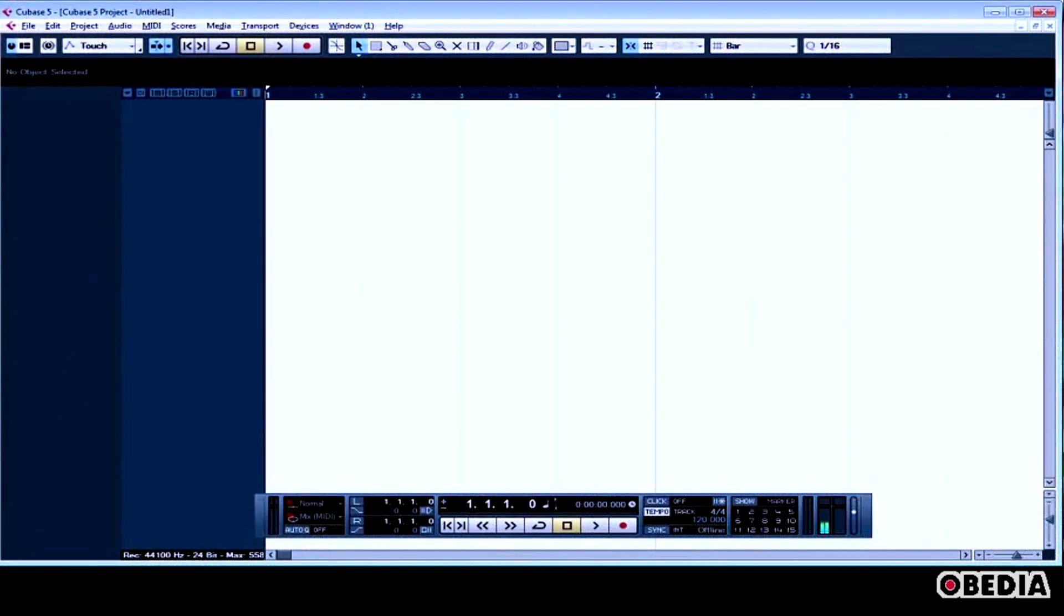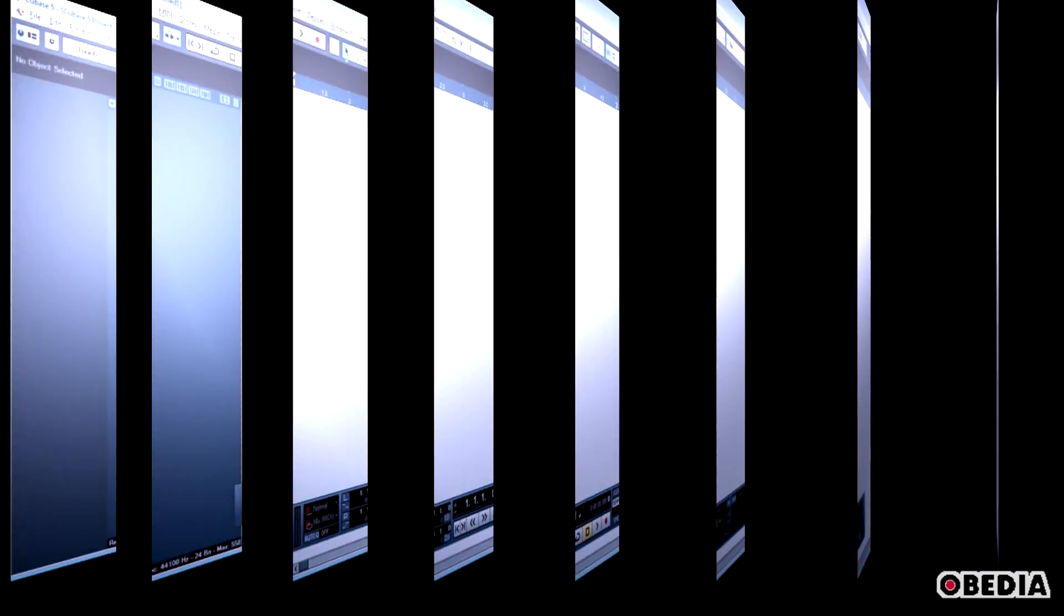Drum Editor has always been a mainstay in Cubase, and it's always been very useful for making quick drum clips and drum loops. I'm going to show you guys how to make use of it for doing just that.